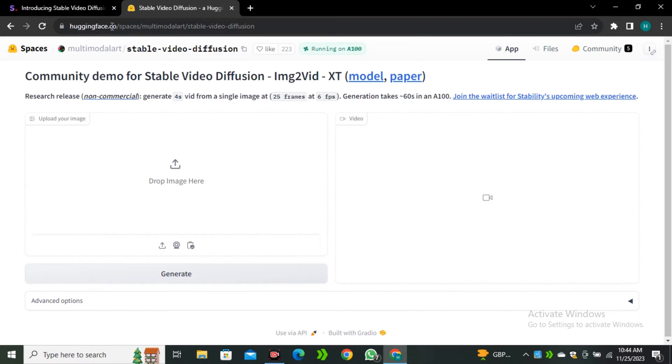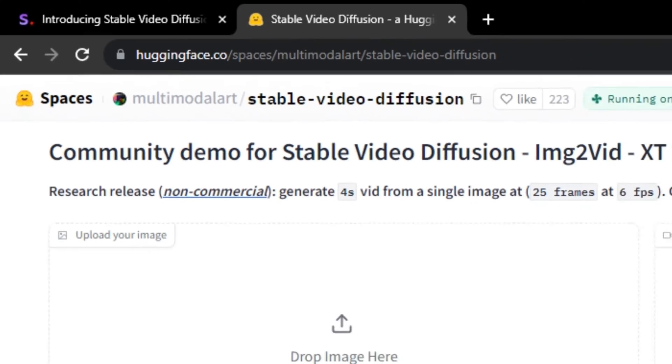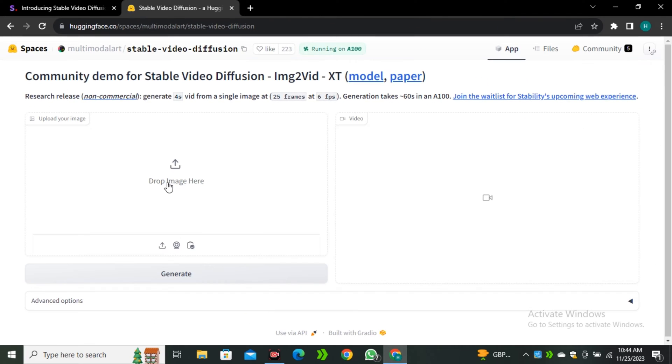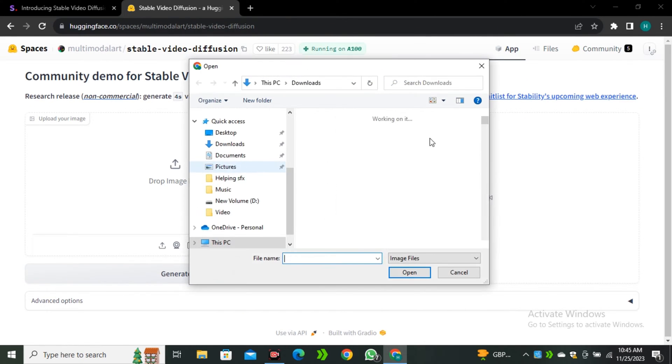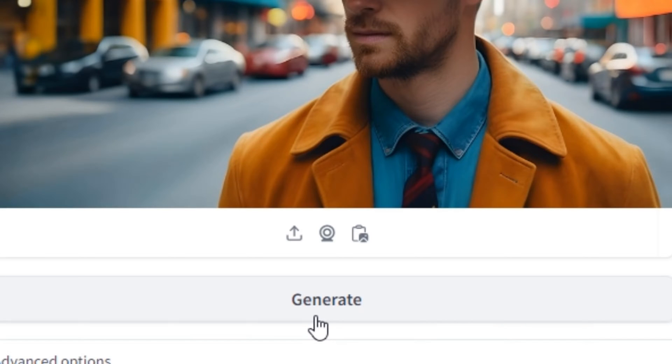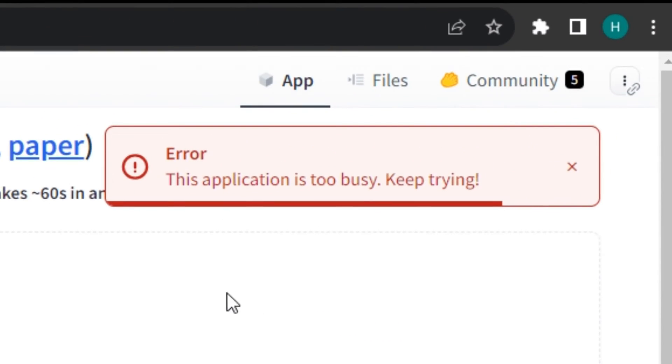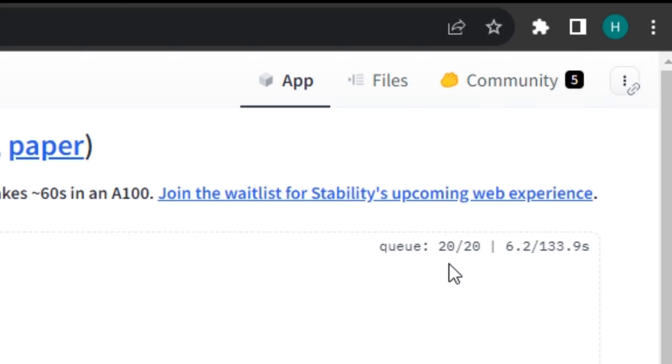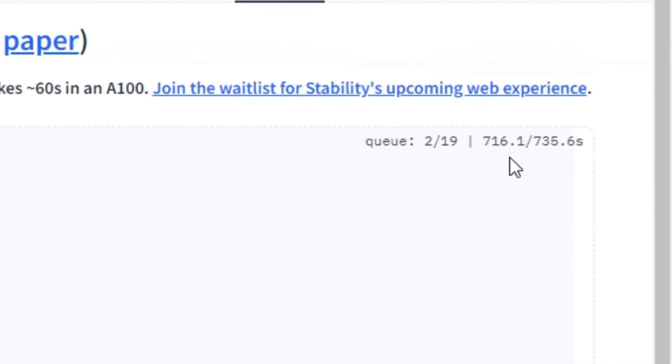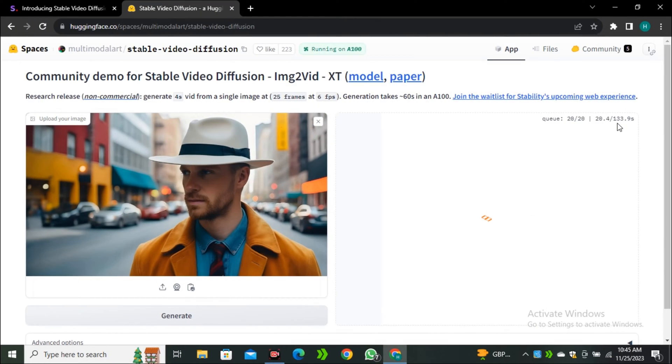So the first way to access this AI tool is using Hugging Face. This is the Hugging Face space. I will leave the link in the description below. Here we have the option to upload images. So I'm gonna upload an image and hit Generate. As you can see, the application is too busy. Keep on trying. We are on the 20th number and it says we have to wait for 133 seconds. But these seconds will increase by the time. And believe me, it can even go up to 1500 seconds. So we don't want to wait for such a long time.